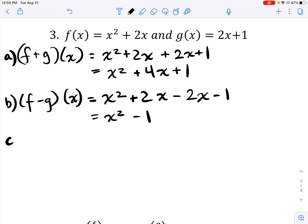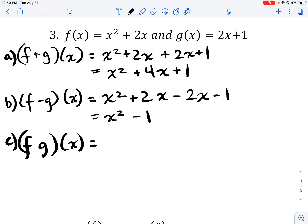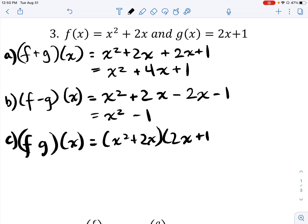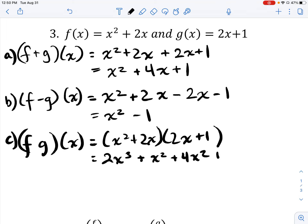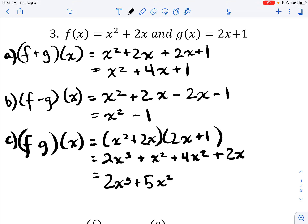For part c, f times g of x — we multiply the two functions together. So (x² + 2x)(2x + 1), which expands to 2x³ + x² + 4x² + 2x. Combining like terms, that comes out to 2x³ + 5x² + 2x, and we can leave it just as it is.